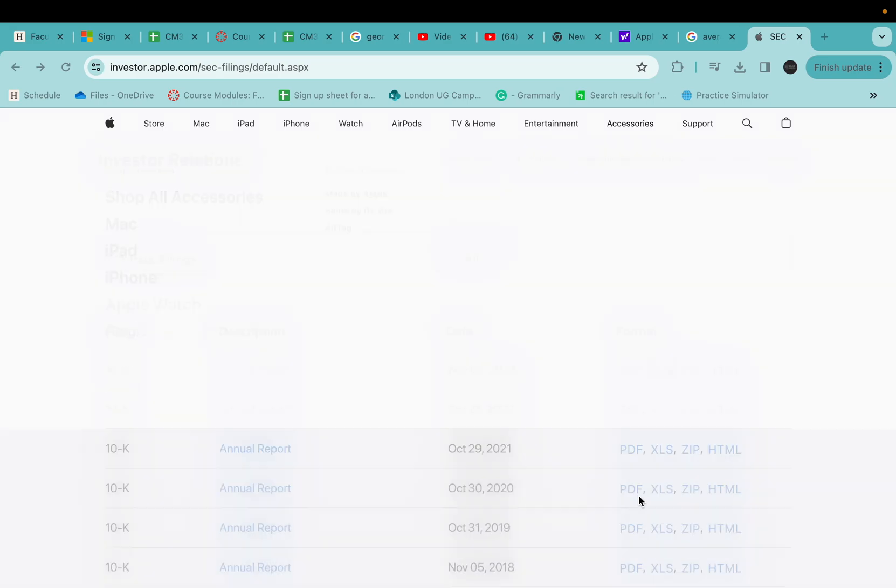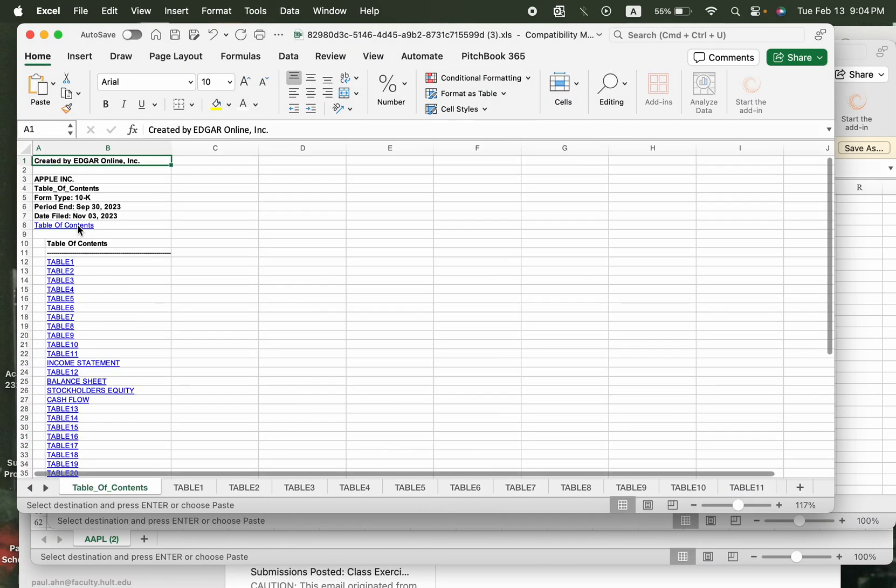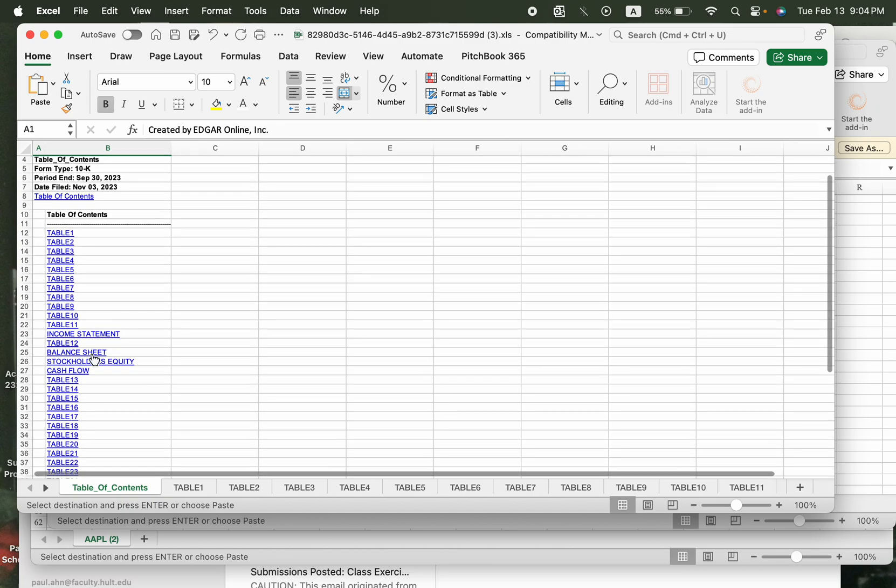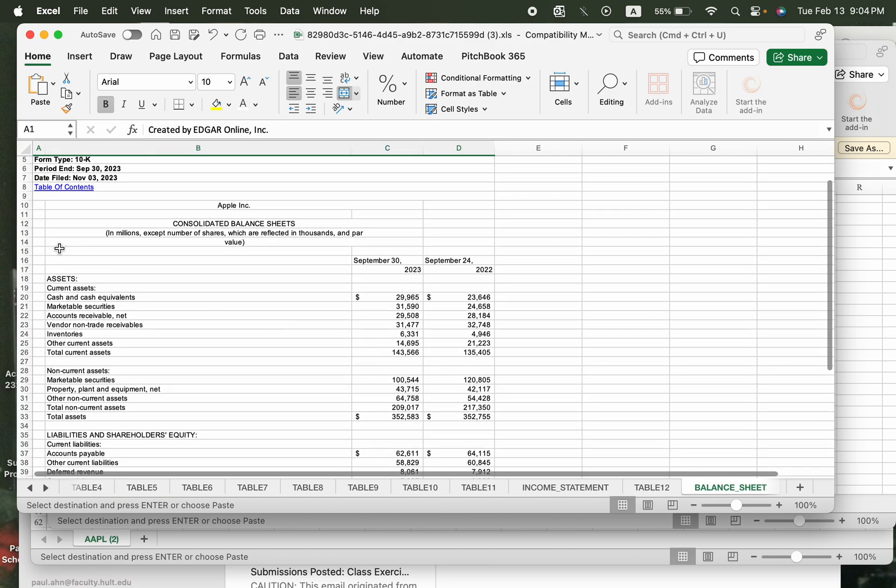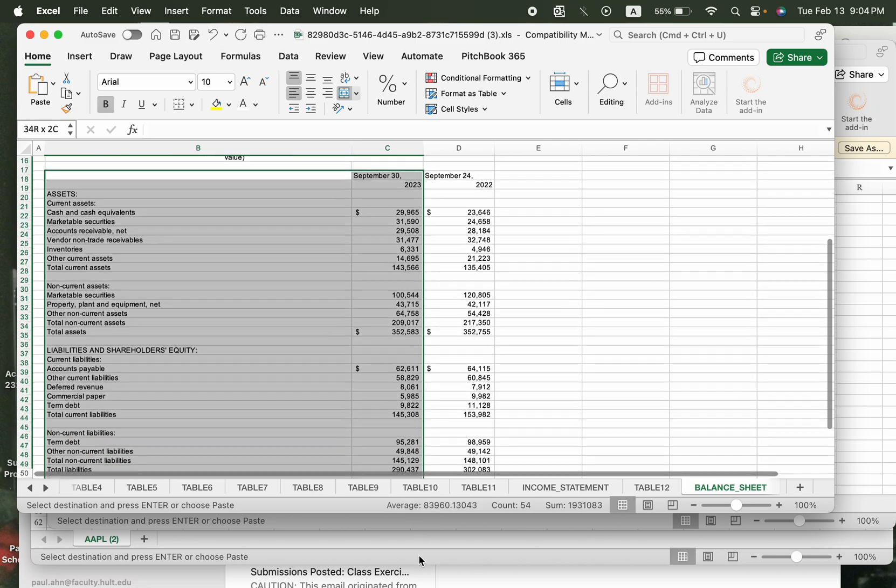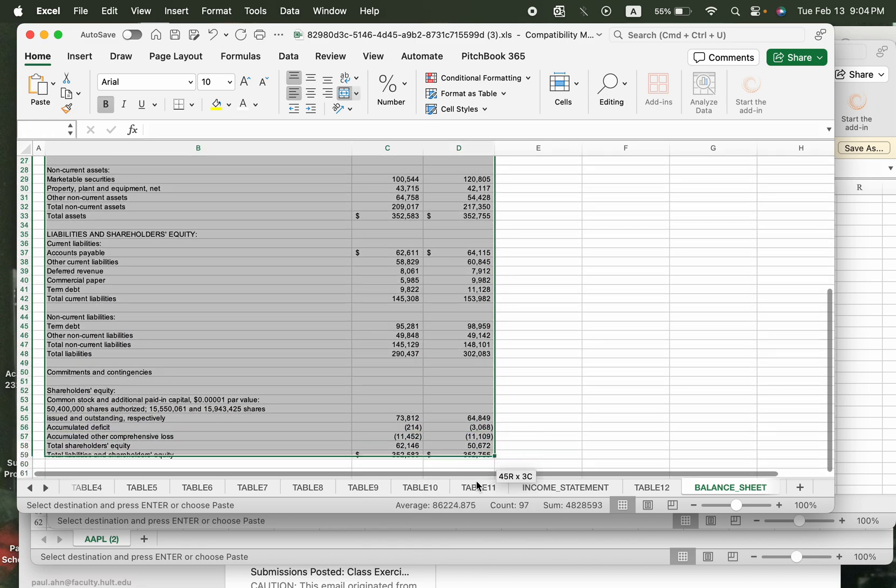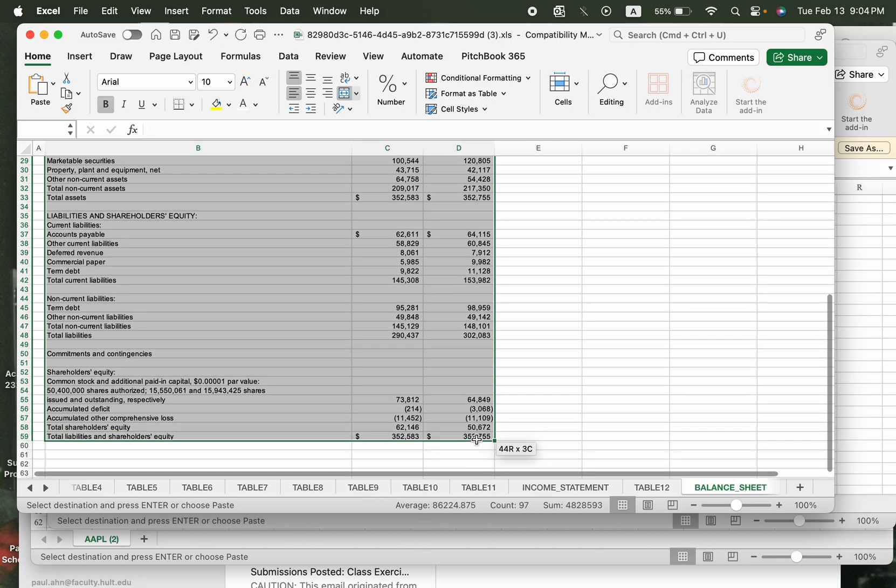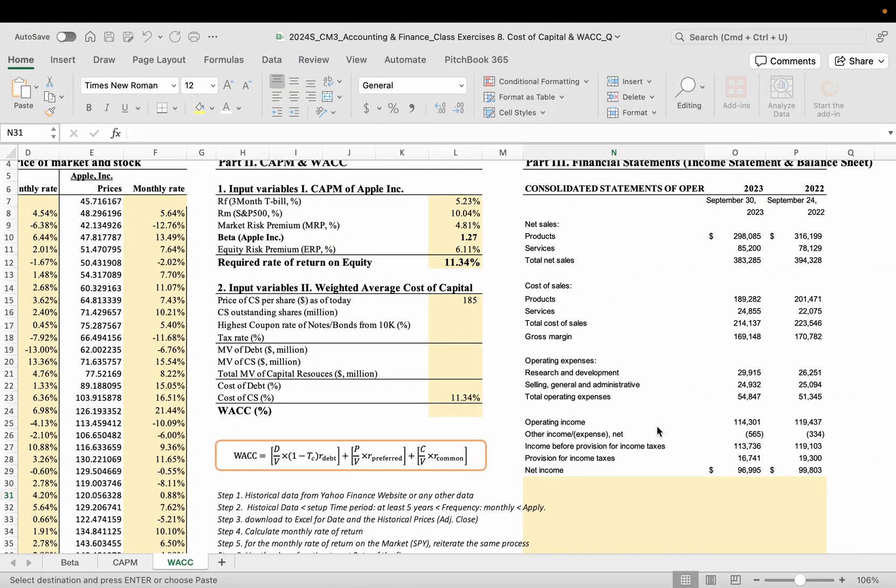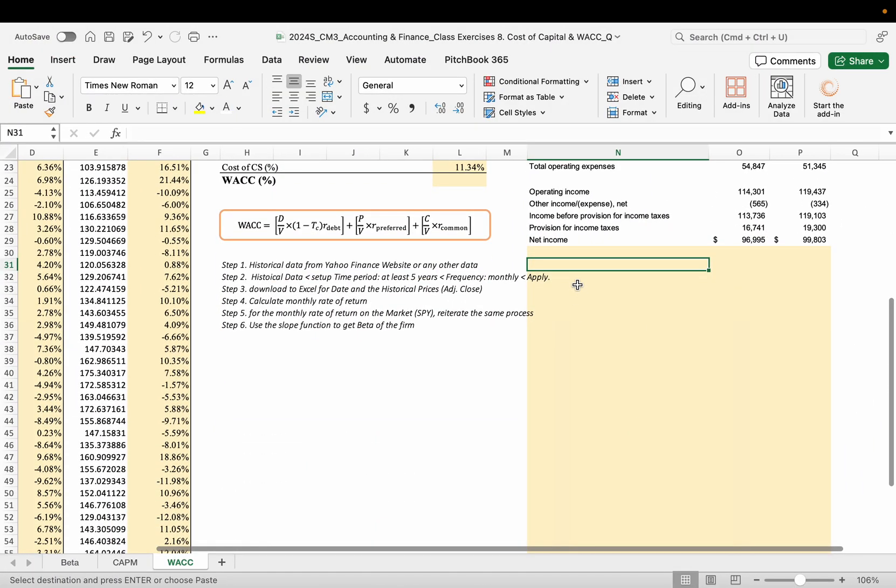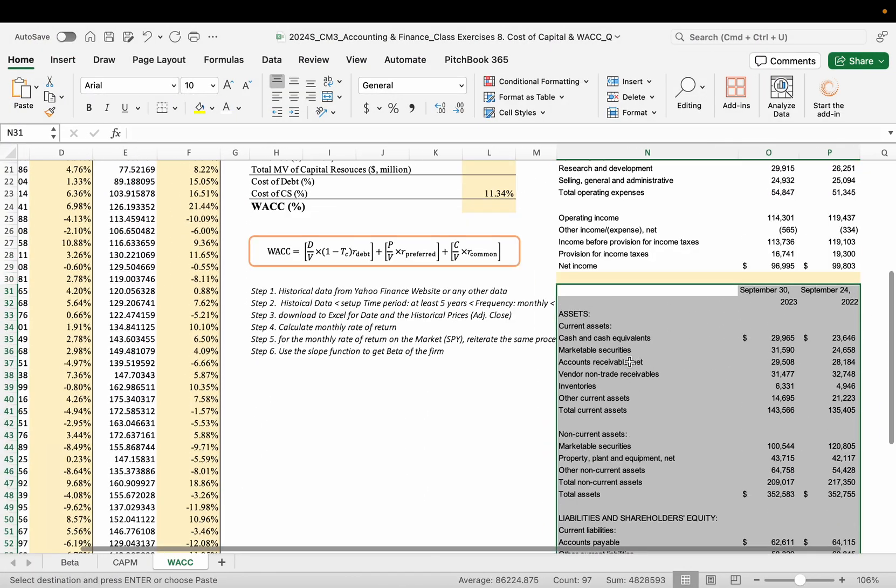You can also download the copy and paste from table of contents and the balance sheet and then you can copy and paste of this balance sheet account. Then we finish this setup.